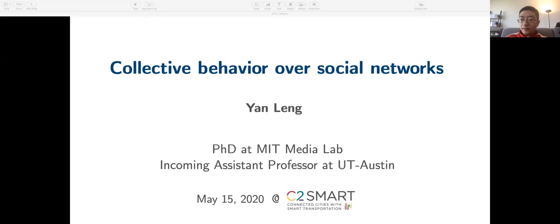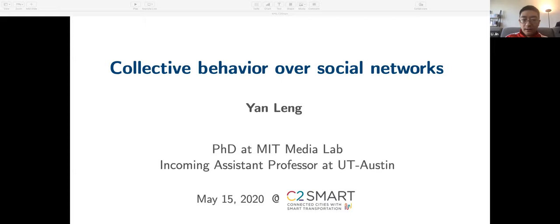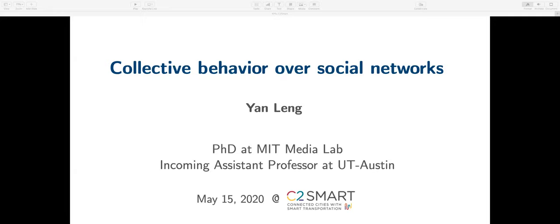She is a network scientist working on social science problems. Her research lies in the intersection of machine learning, network theory, and causal inference. She uses large-scale behavioral data to understand collective human behavior over social networks, and builds computational techniques for solving societal and organizational issues. She has been a personal friend of mine since 2013 when both of us joined MIT as PhD students. Let's welcome Yan to give this seminar. Thanks, Li, for the introduction and invitation. It's my great honor to speak at C2Smart Center at NYU.